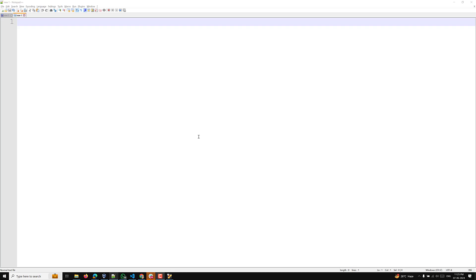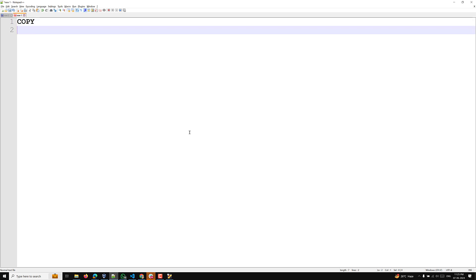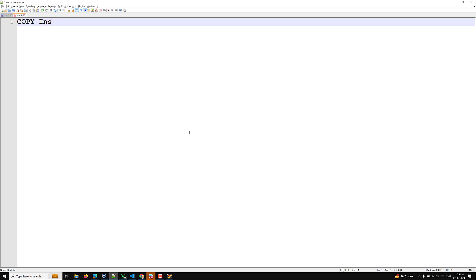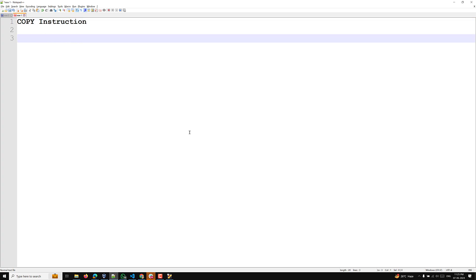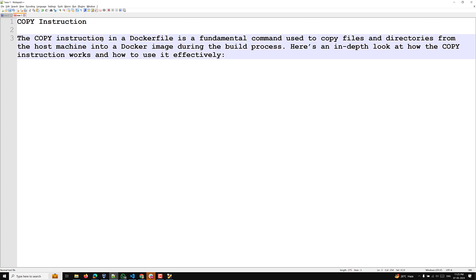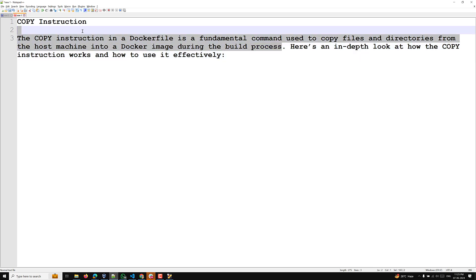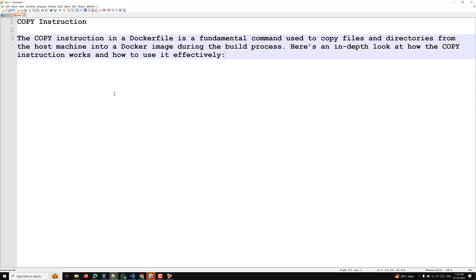Hi guys, this is Leela, welcome to my channel Leela WebDev. In this video we will learn about the COPY instruction or the COPY parameter. The COPY instruction in a Dockerfile is a fundamental command used to copy files and directories from the host machine into a Docker image during the build process.